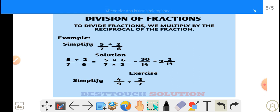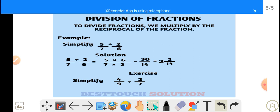How many 14s can we get in 30? It's 2, and it remains 2 over 14. Now simplify this as an exercise: simplify 4 over 9 divided by 2 over 7. You can leave the answer in the comment section.